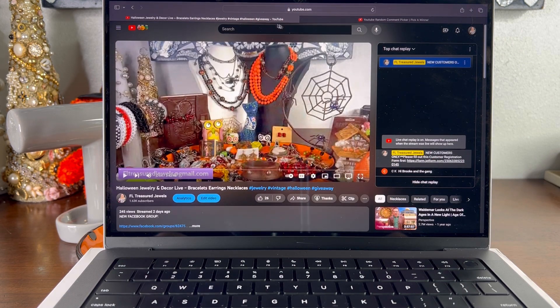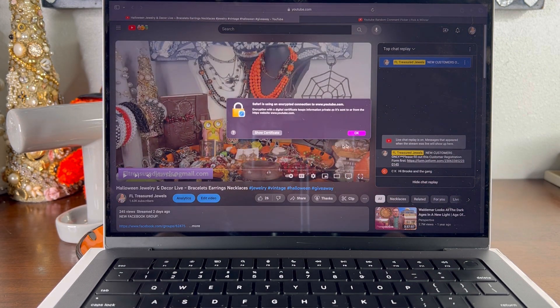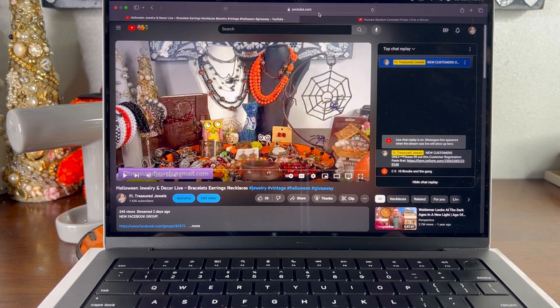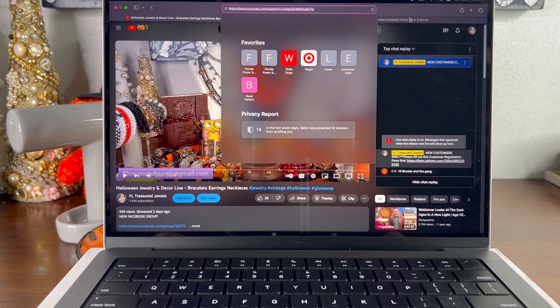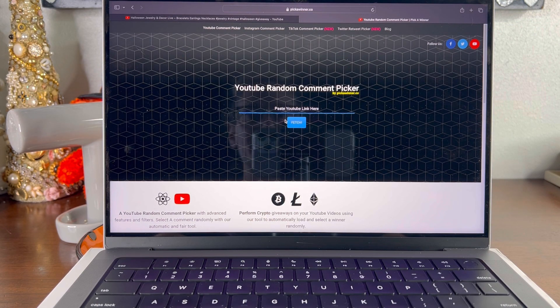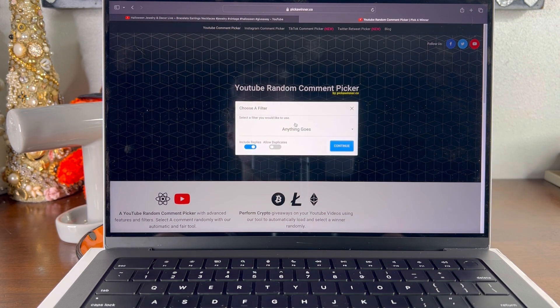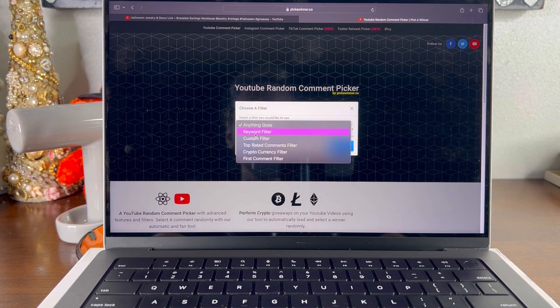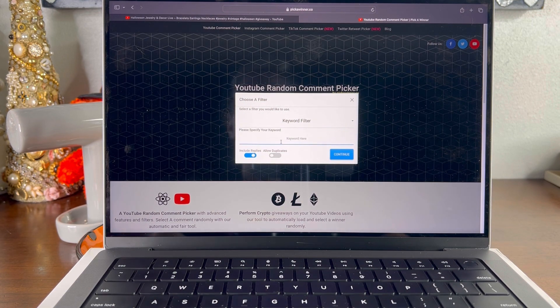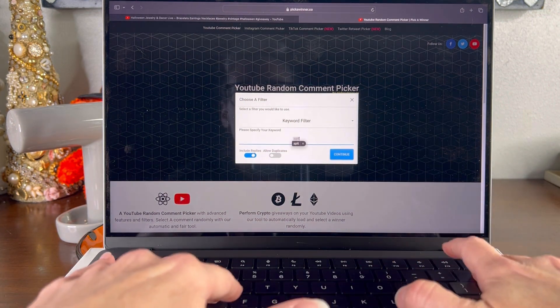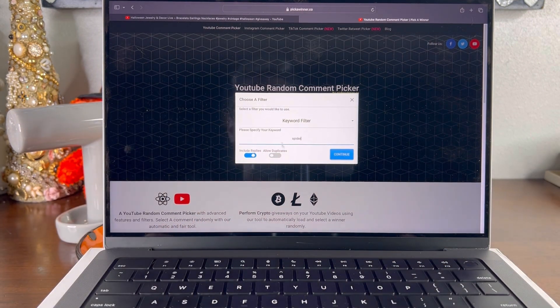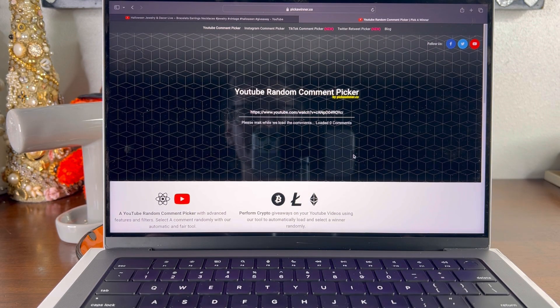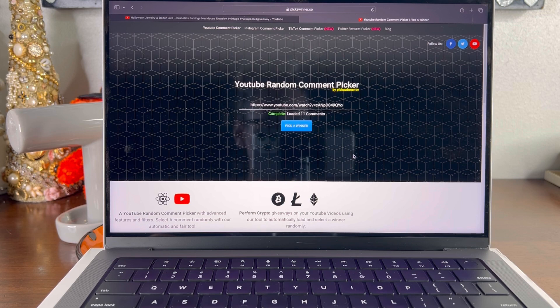So we're going to go ahead and come over here and click copy and come to the comment picker and paste the video. We need to do a keyword filter of spider. And let's see, we had 11 comments.